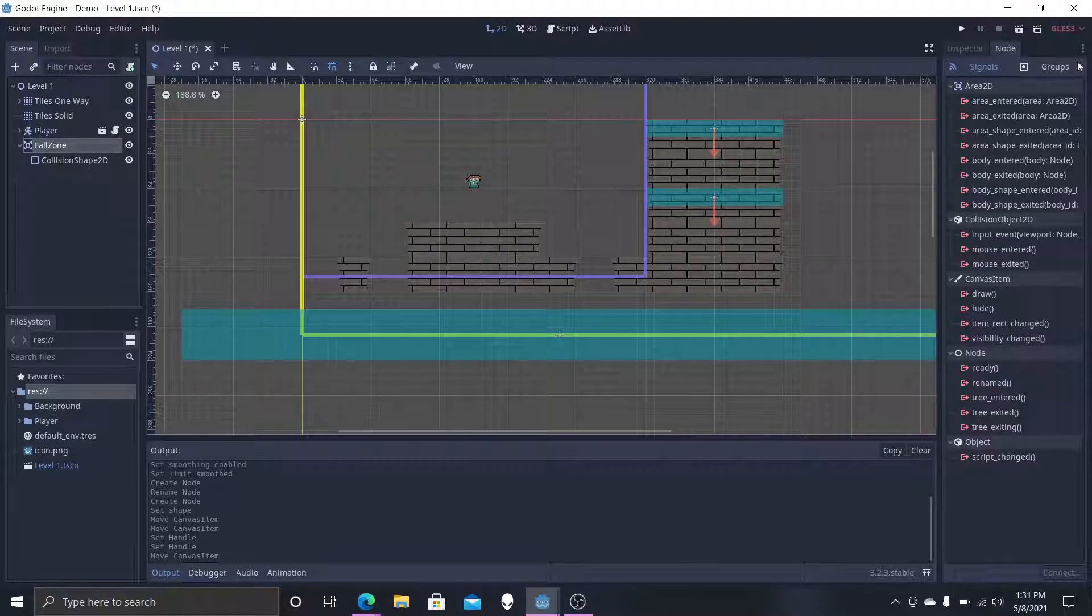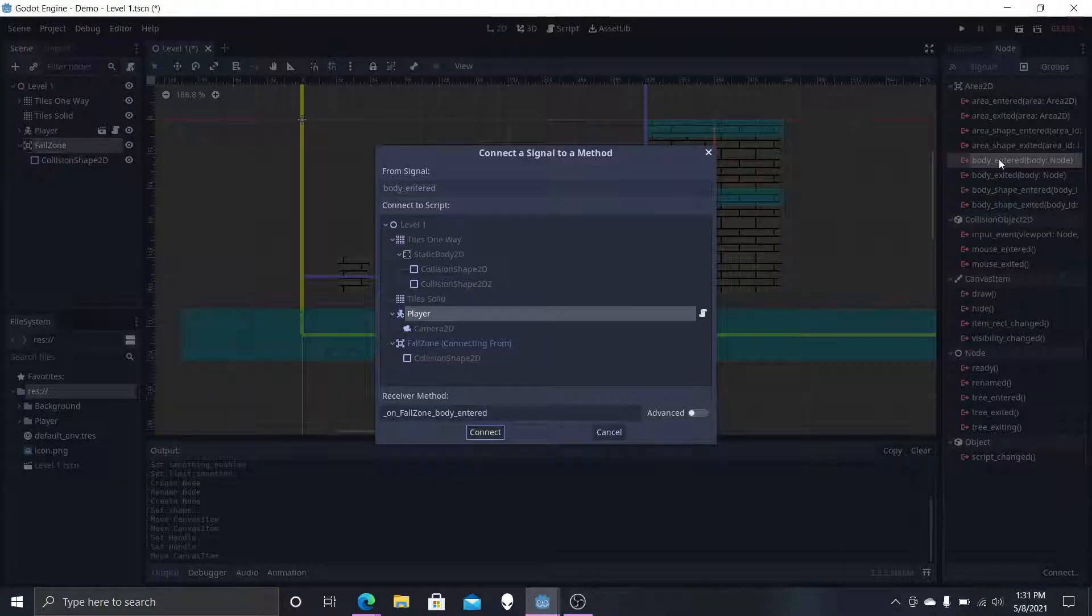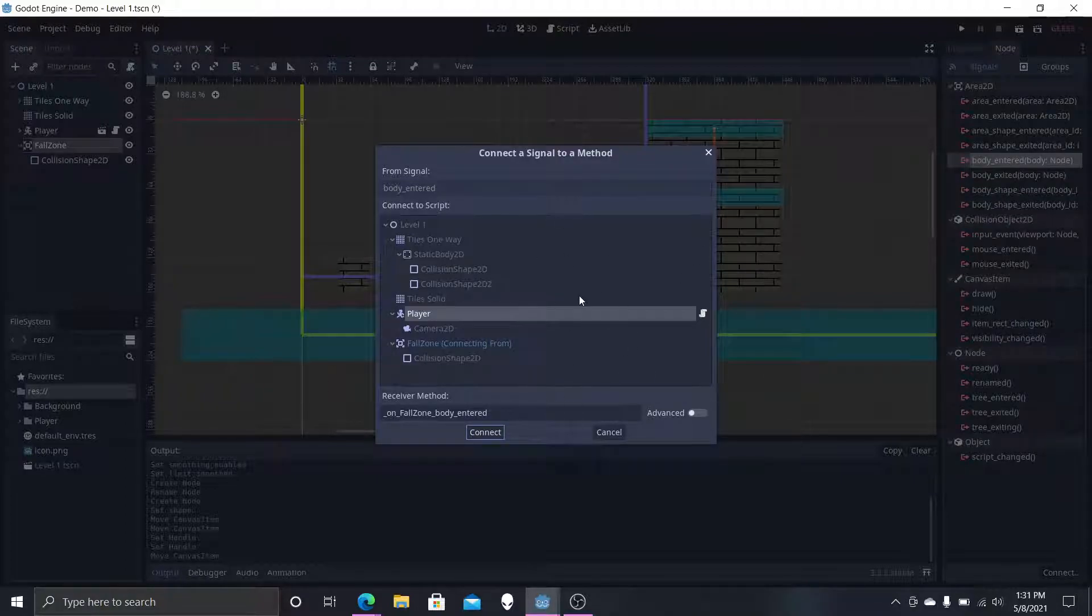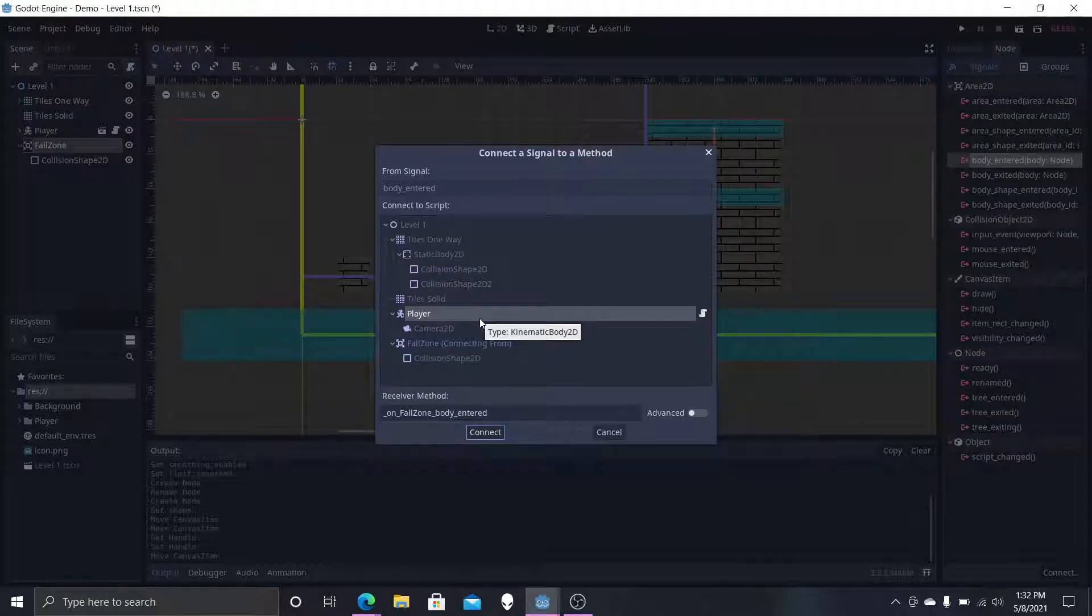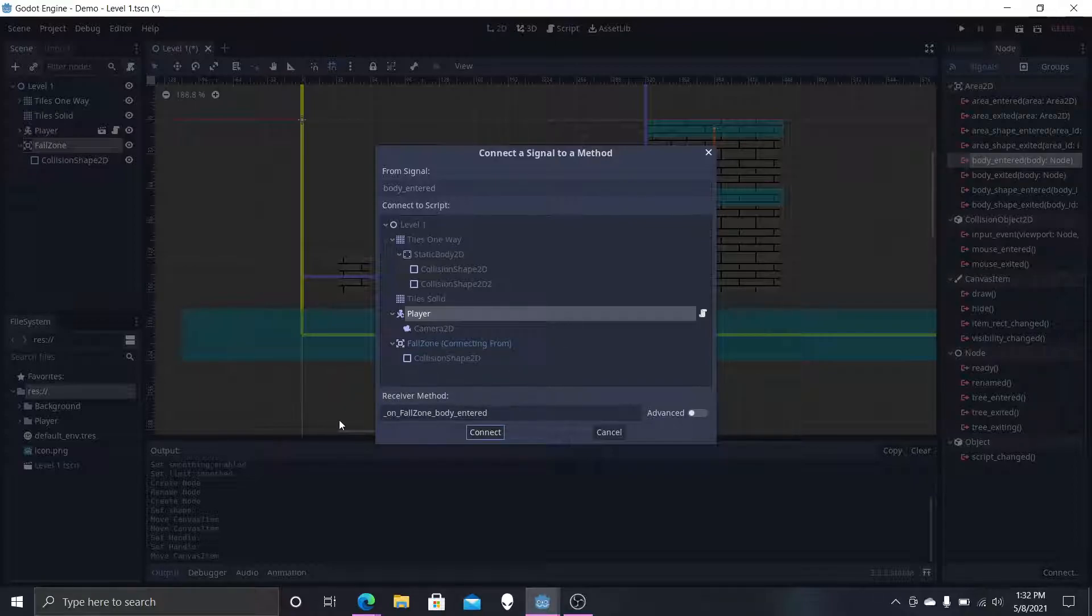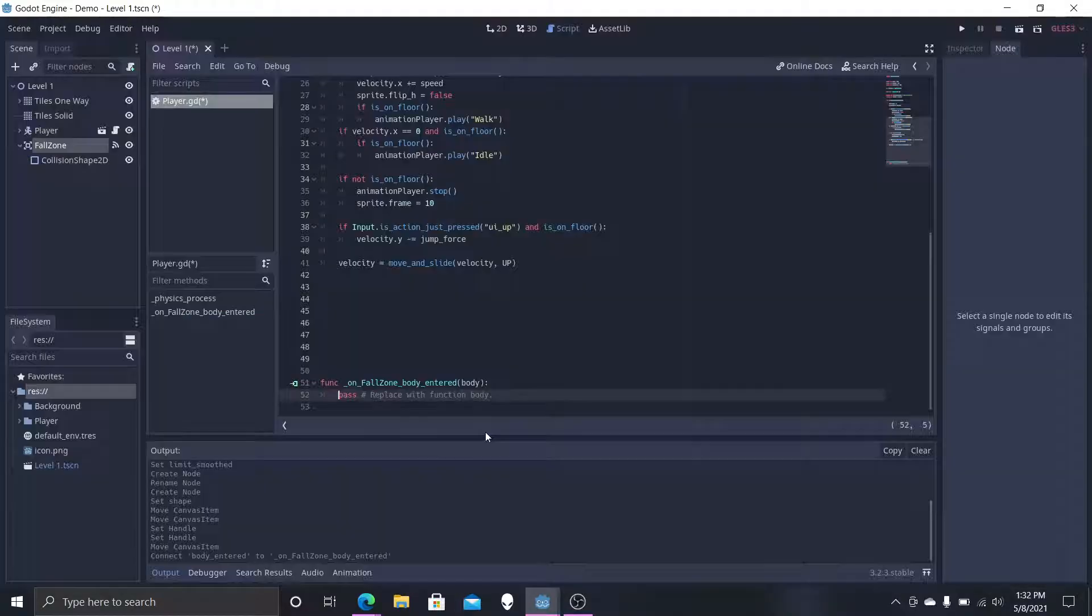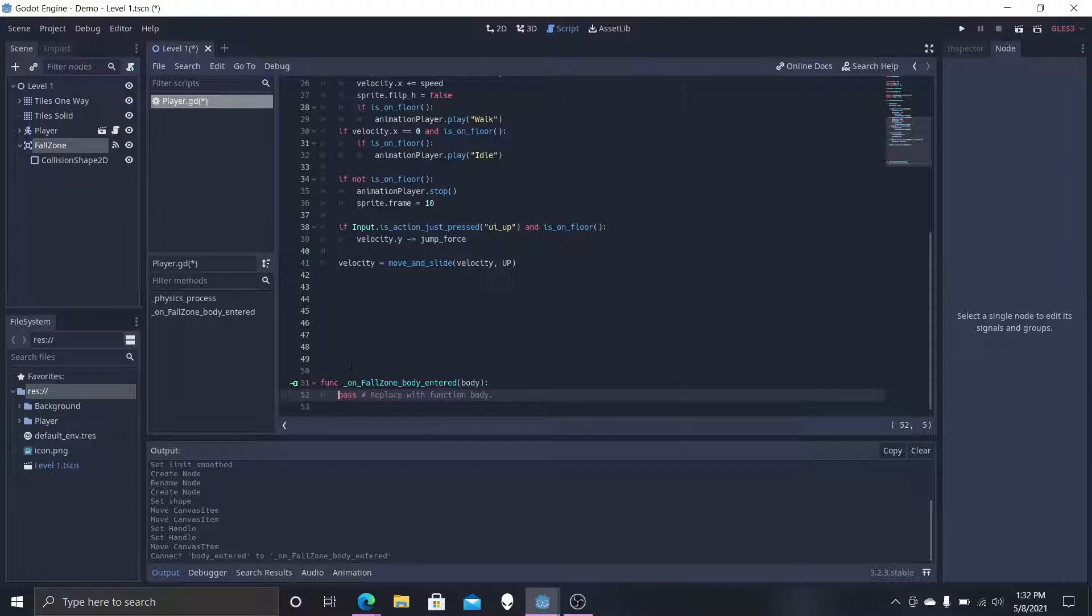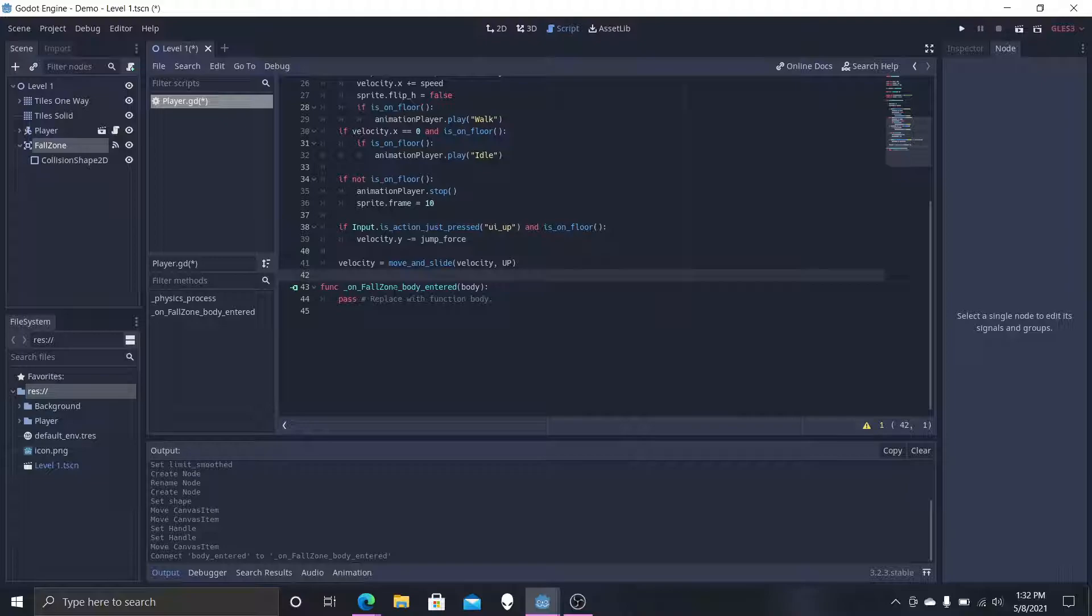You can only connect them if they have their own scripts. So we're going to select fall zone, go into the nodes tab and select body entered, double tap it. Then the only thing we have as a script right now is player, but you want to make sure that in your games there's going to be things with multiple scripts, so you want to make sure that the script you're working with that you want is selected. Then you can change the name of the function down here. This is what the name of the function will be. It gives you a preview what it is. We're then going to hit connect since our player is selected.